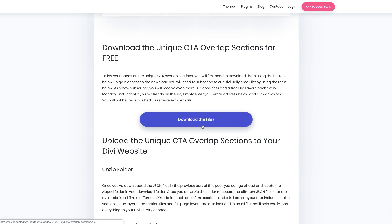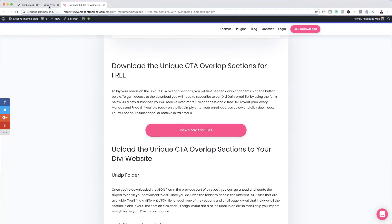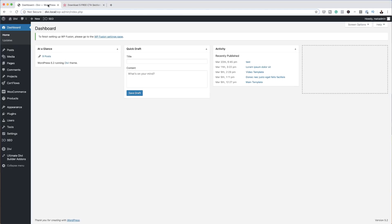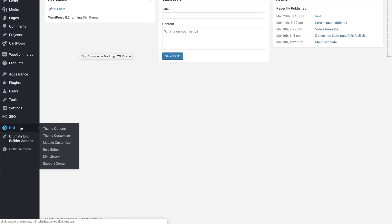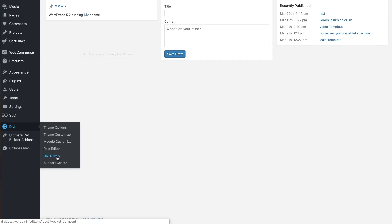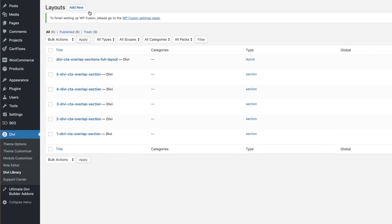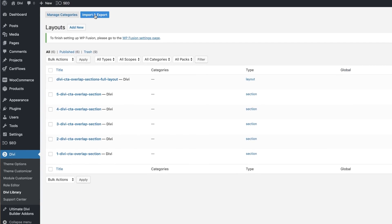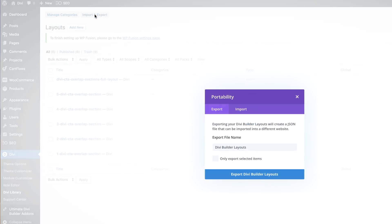After you've downloaded this file, it's going to be zipped. What you want to do is unzip that folder and then come to your WordPress website. The very first thing you want to do is add things to the library. Come over here, click on Divi library, and then click on import and export.